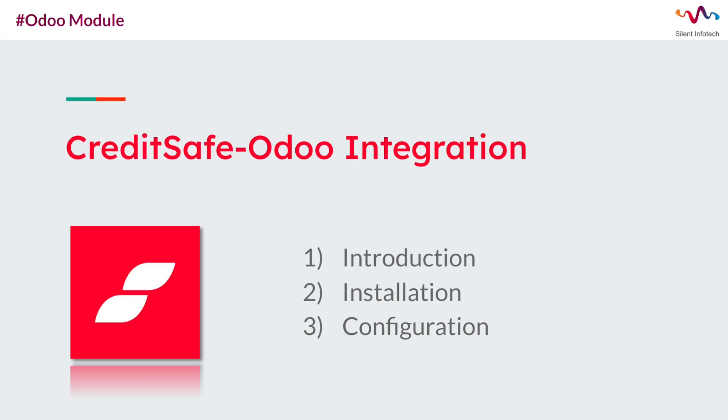This module allows you to integrate the CreditSafe platform into your Odoo ERP system. This connector allows you to get more insight about the customer and hence make decisions about your customers and suppliers.